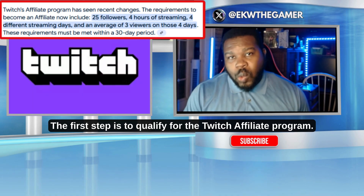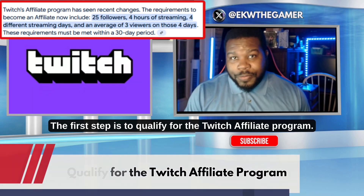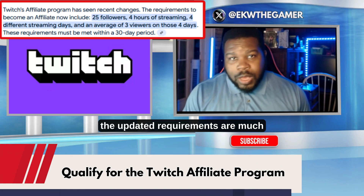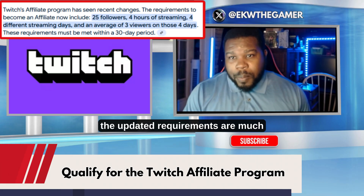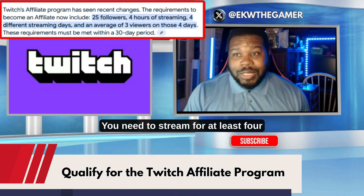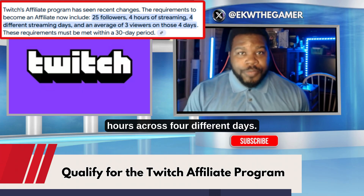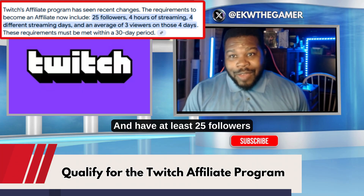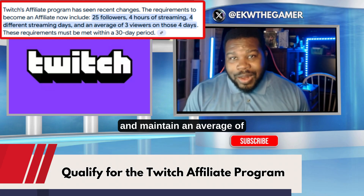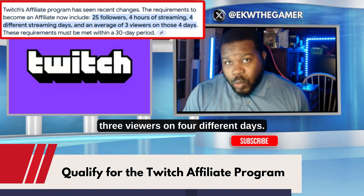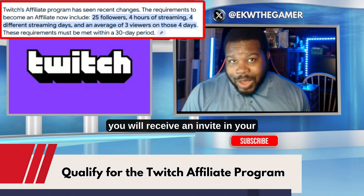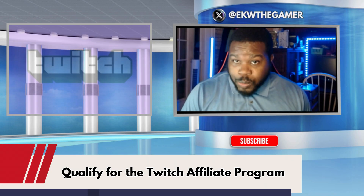The first step is to qualify for the Twitch affiliate program. As of 2025, the updated requirements are much more accessible. You need to stream for at least four hours across four different days, have at least 25 followers, and maintain an average of three viewers on four different days. Once you meet these requirements, you'll receive an invite in your creator dashboard.